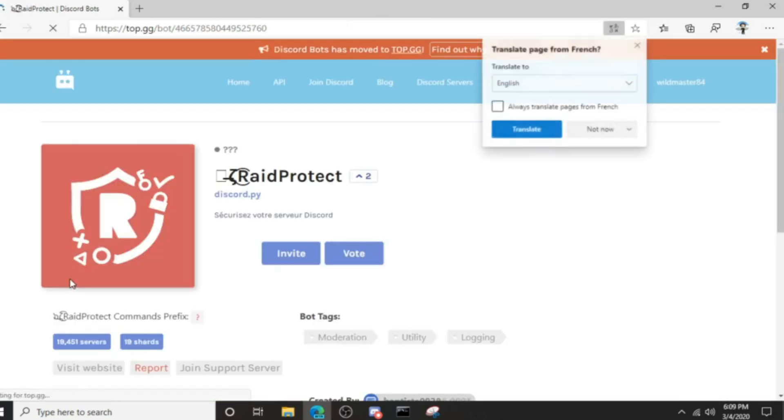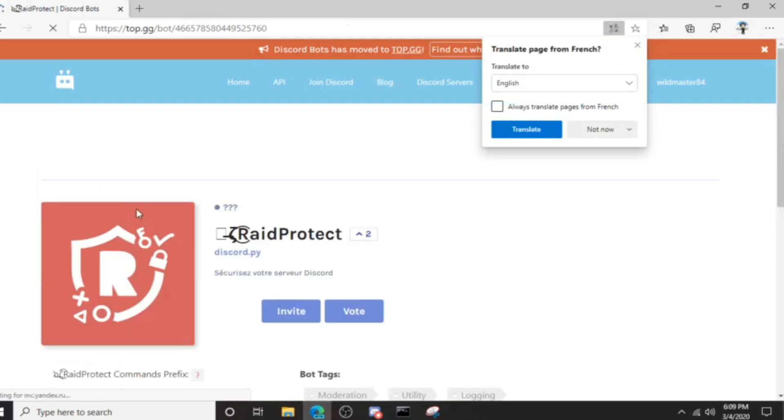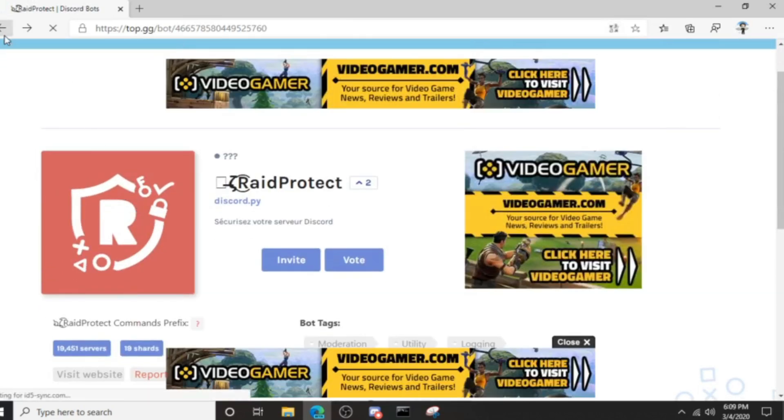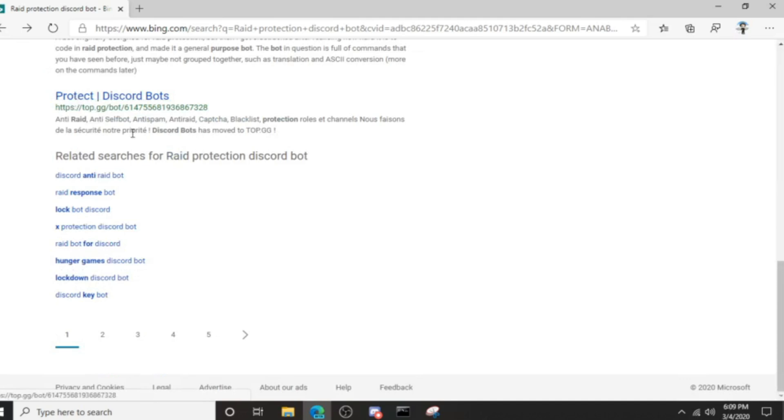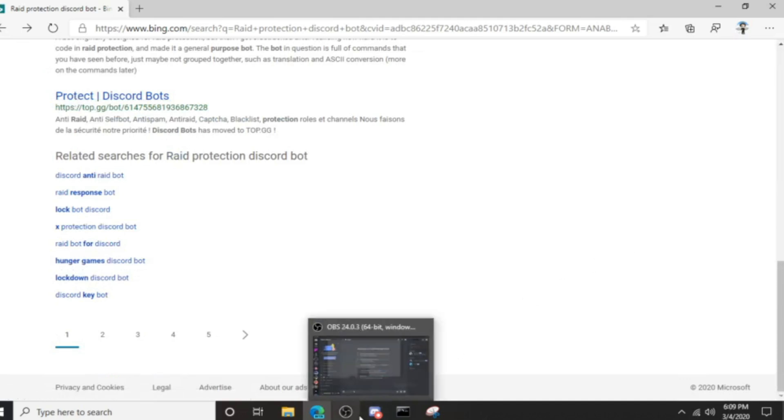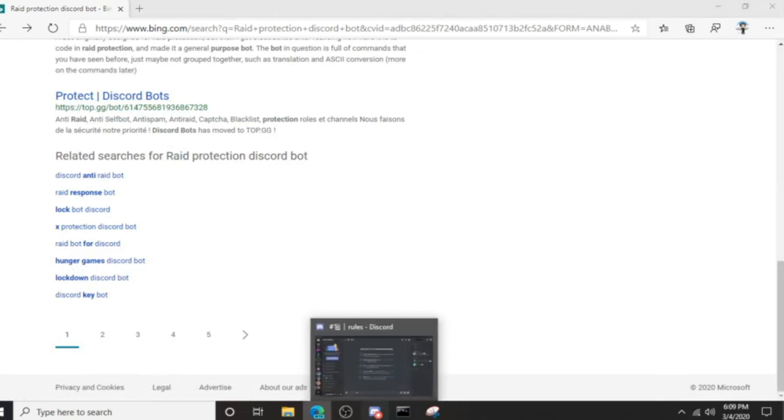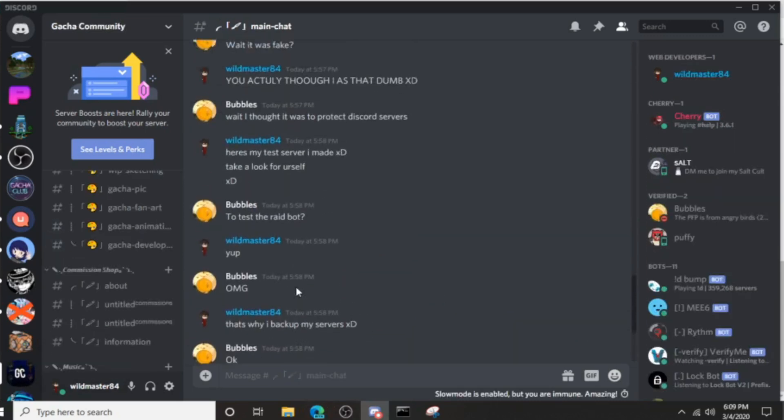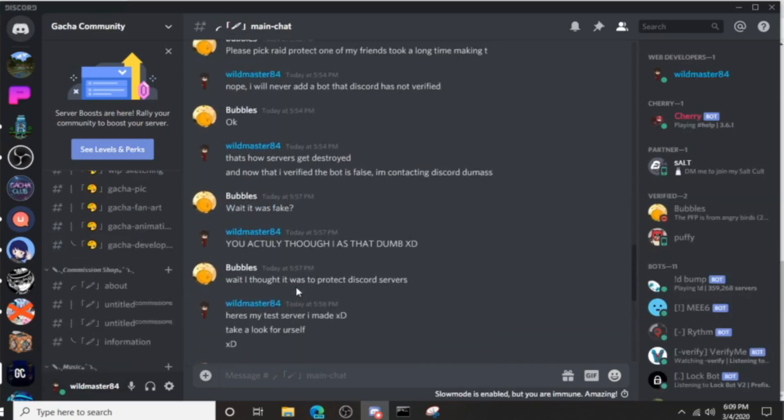So stay clear of that. I hope this helps you to prevent raids. I have seen people already get raided in a couple other servers and they were talking about it. Let me look here.